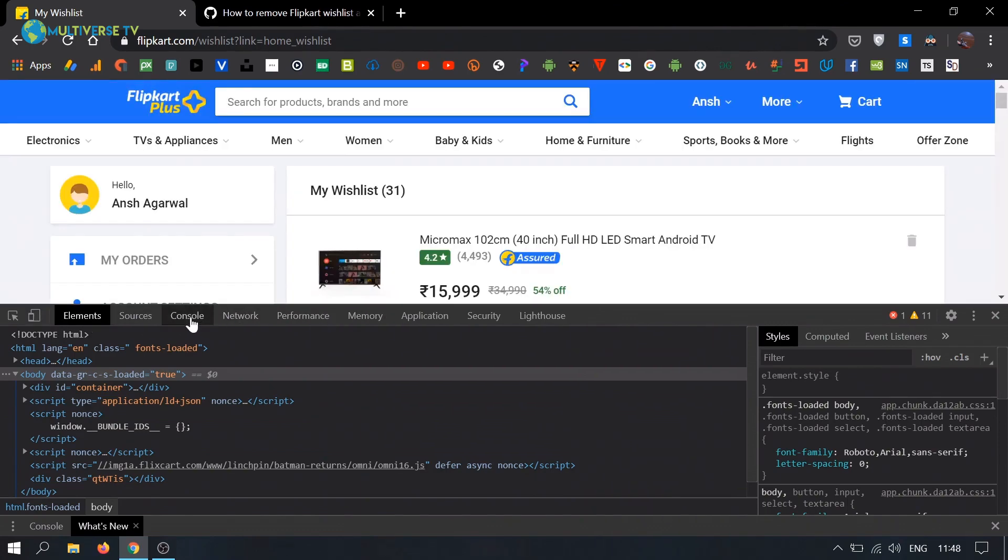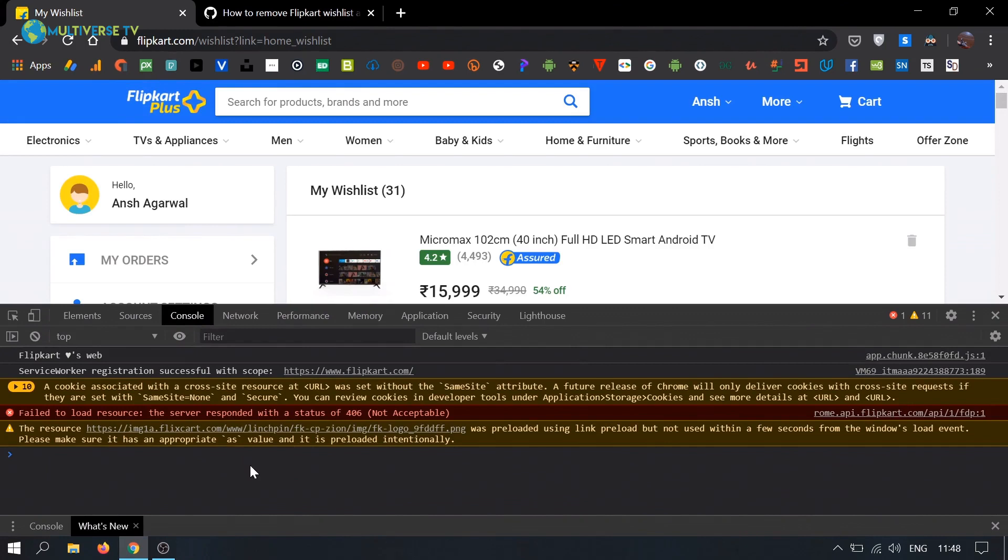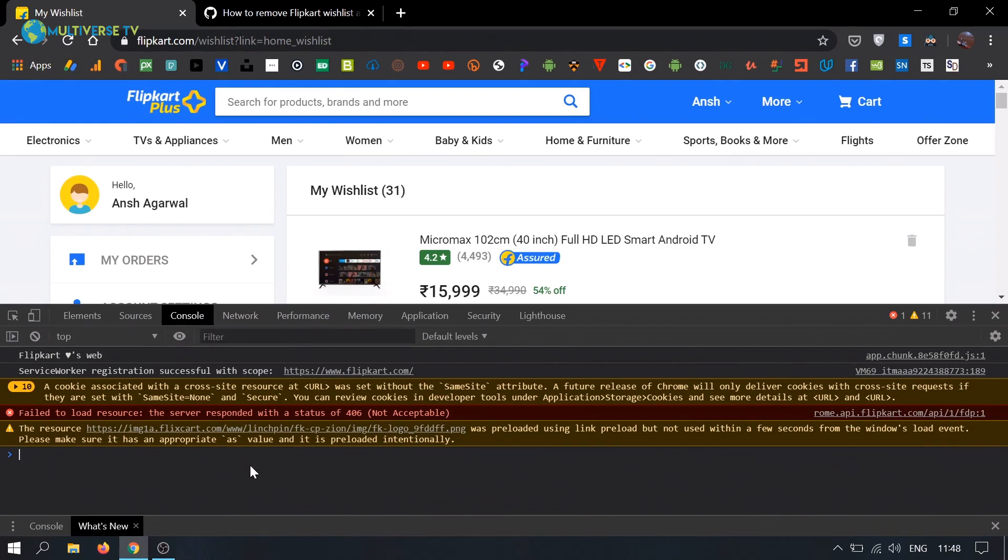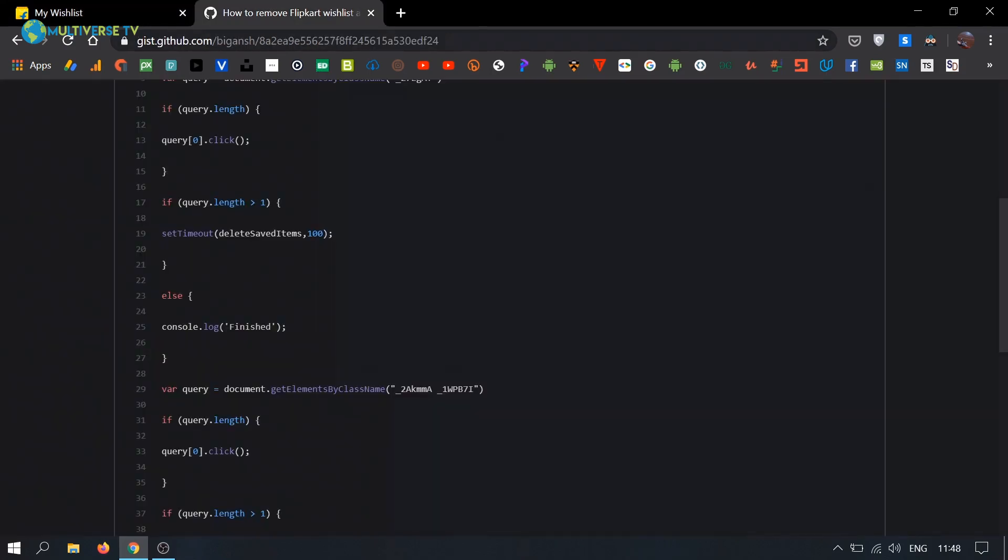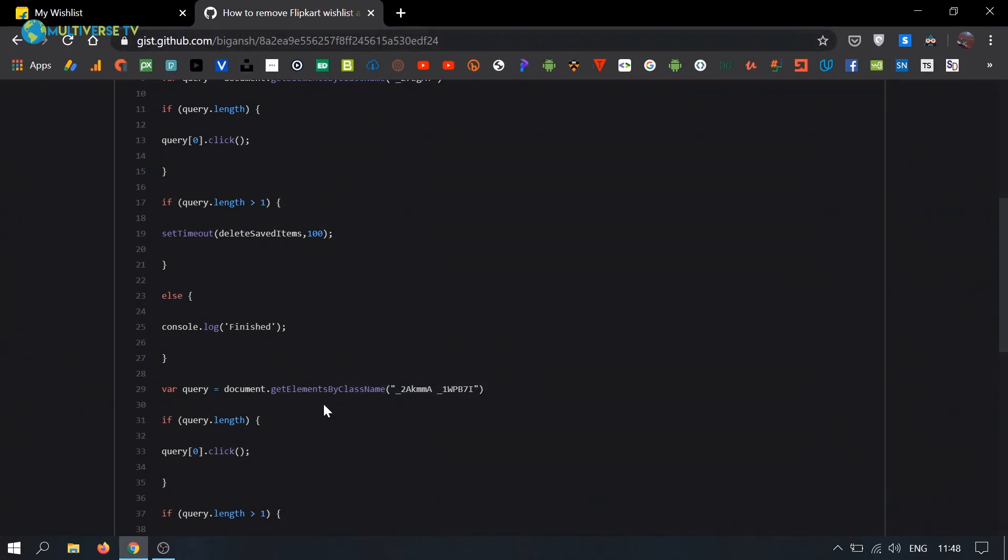When you open the developer options, you have to go to Console. You can ignore or clear any messages if needed. The link for the code I will put in the description section.